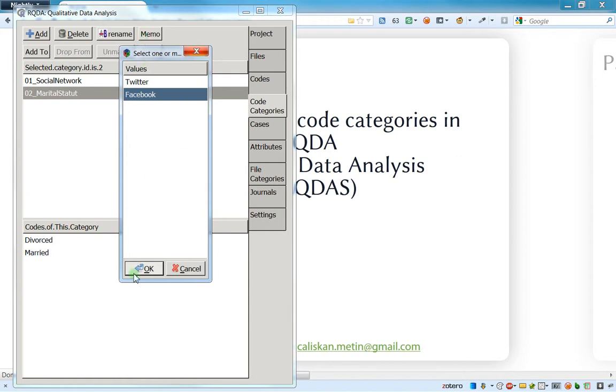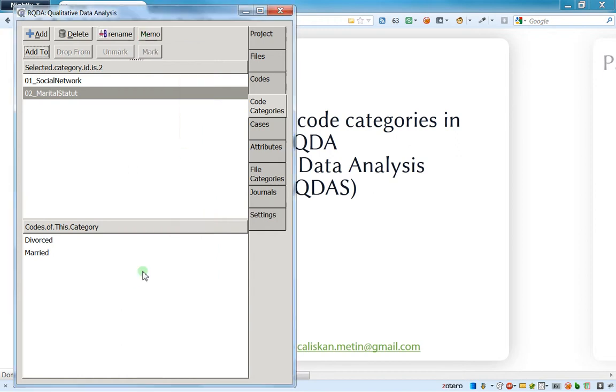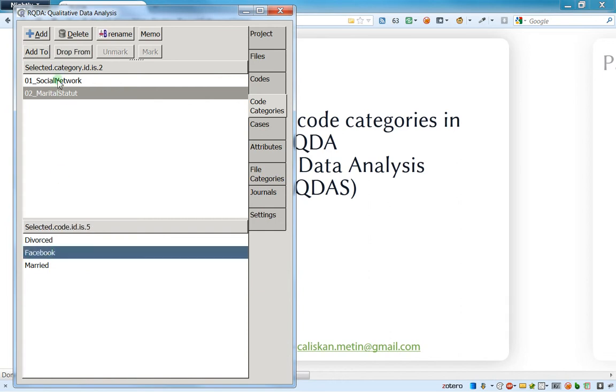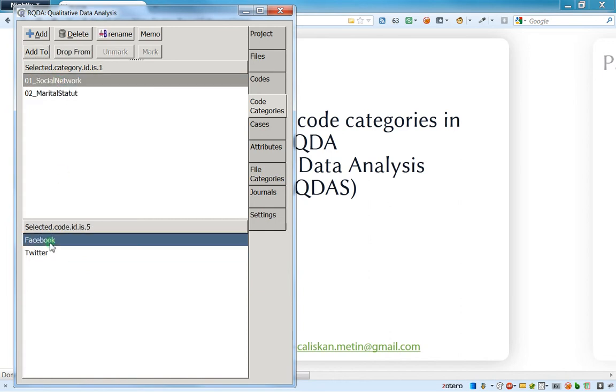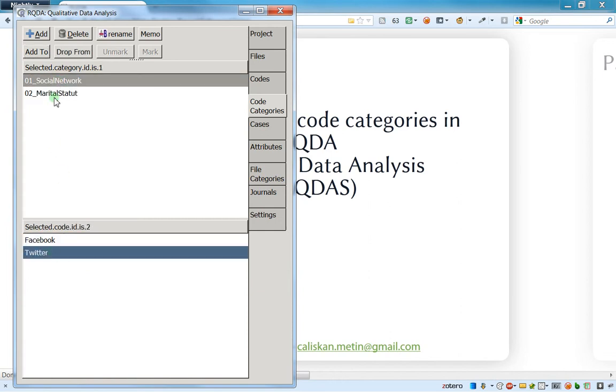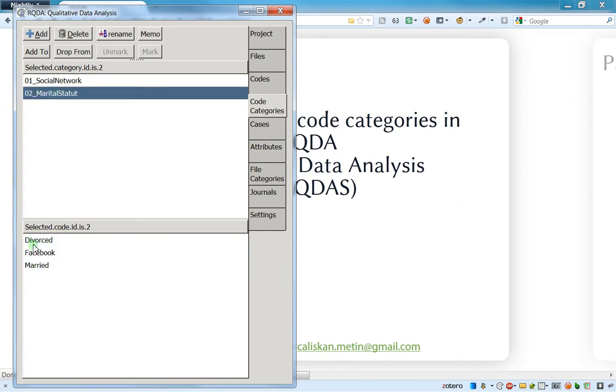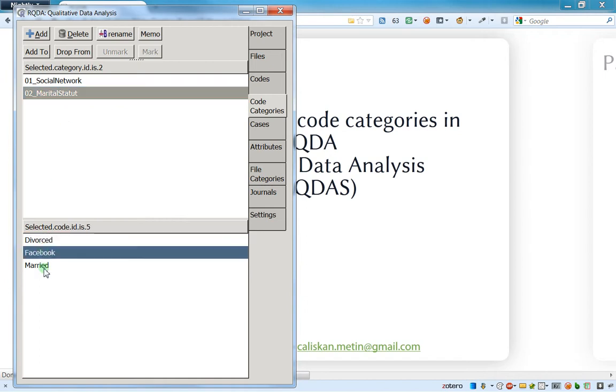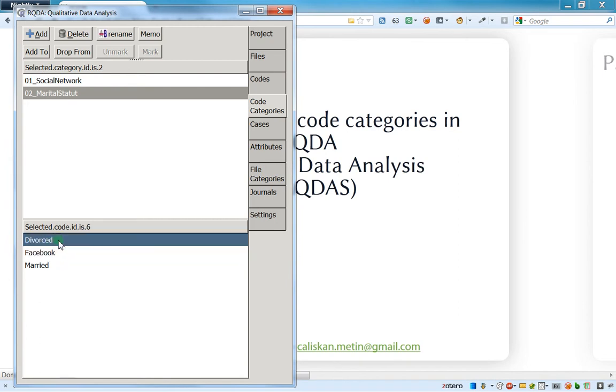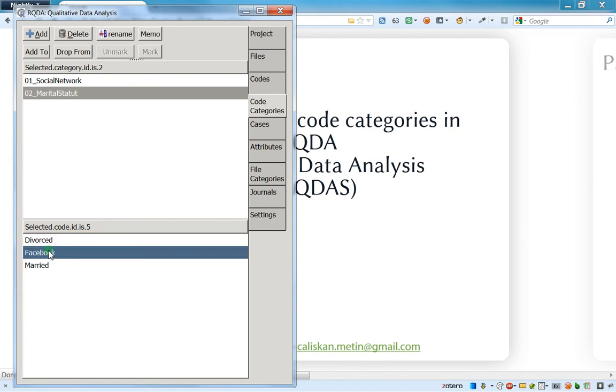I will just add Facebook here and I see that social network has Facebook and Twitter, and marital stature has Facebook too. But let's suppose that this is not what I want to have. If I want to remove it, I mean to remove only the Facebook.